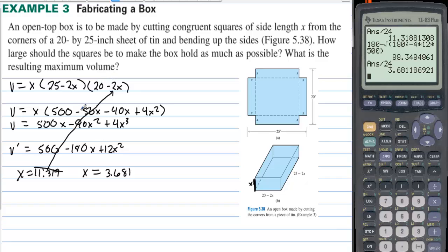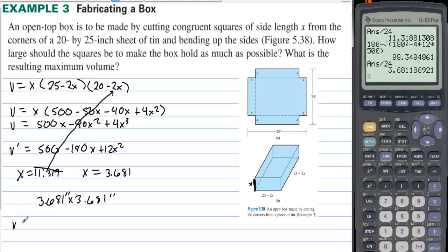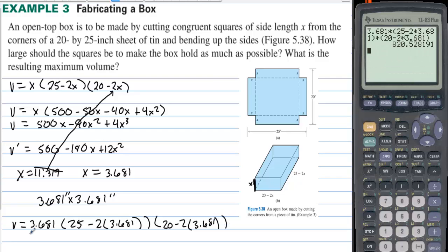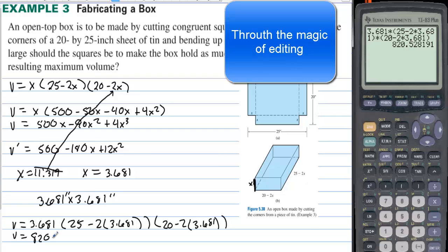The squares should be 3.681 by 3.681 inches. To find the maximum volume, we plug 3.681 into the volume formula: 3.681 times (25 minus 2·3.681) times (20 minus 2·3.681), giving a maximum volume of approximately 820.528 cubic inches.